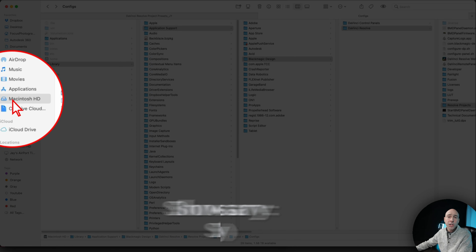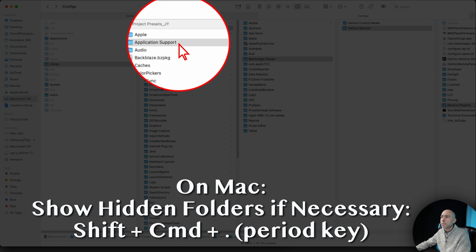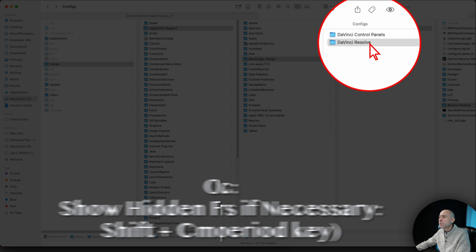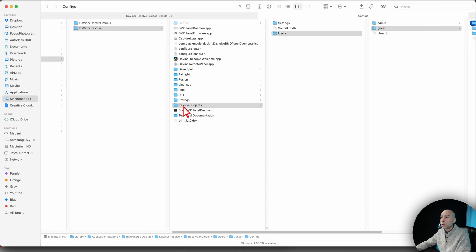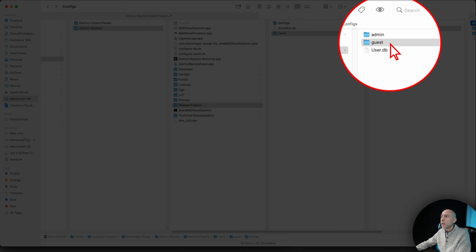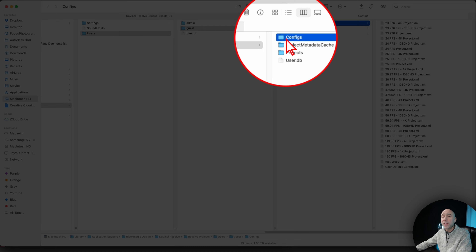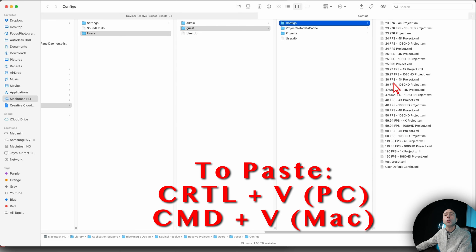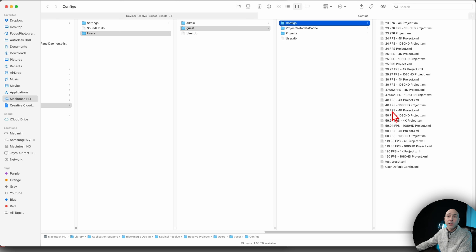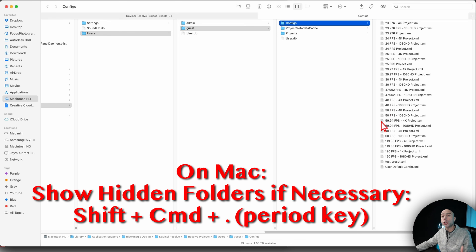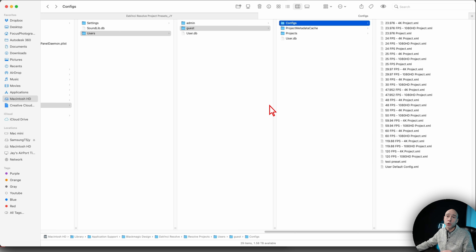On Mac, make sure you are in your Macintosh HD, then go to Library > Application Support > Blackmagic Design > DaVinci Resolve > Resolve Projects > Users > Guest > Configs. I've already pasted the files in here, but this is where you want to paste them. If you don't see some of this file path, you may need to show hidden files. On Mac, use Shift + Command + Period to show hidden files, and then you should be able to locate this directory.